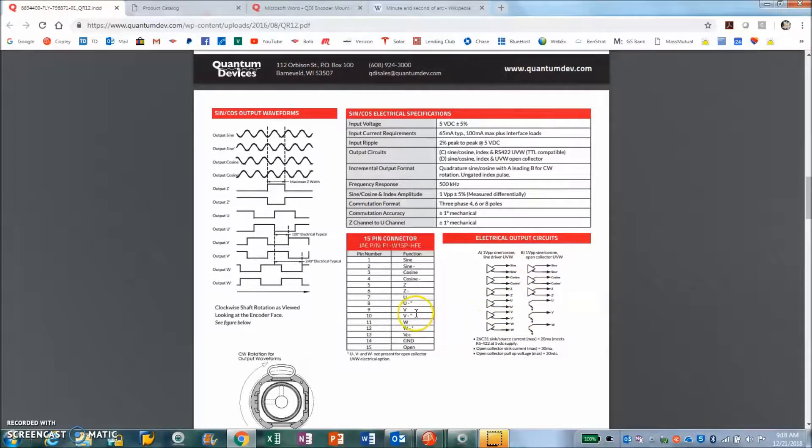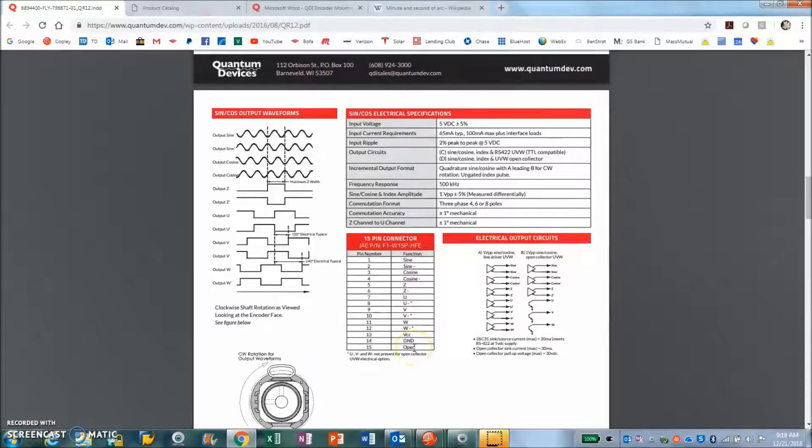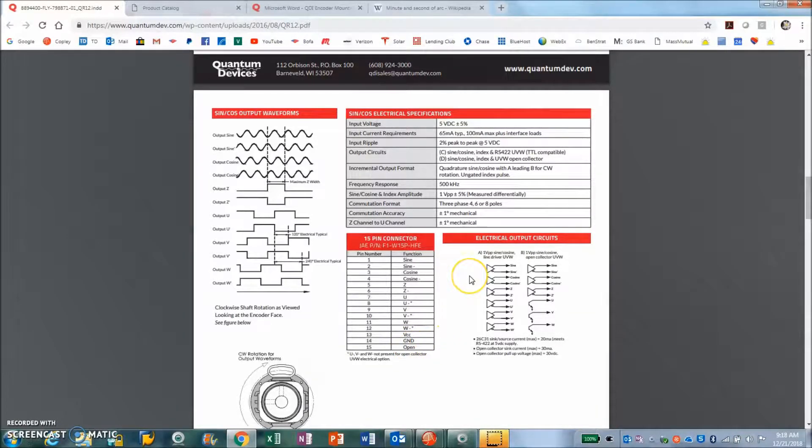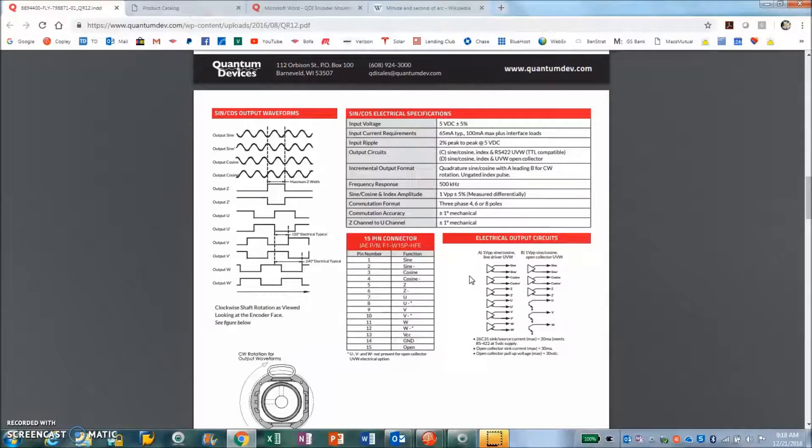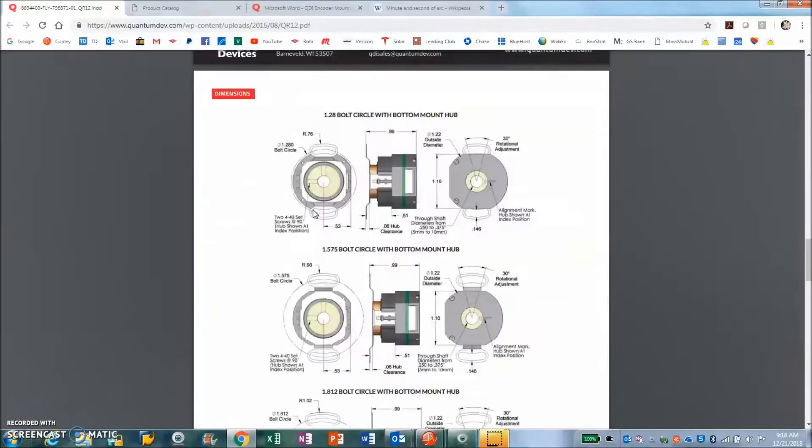Of course it's plus five and ground, and the cable should have a shield and the shield should be connected to earth. All shields must be connected to earth.